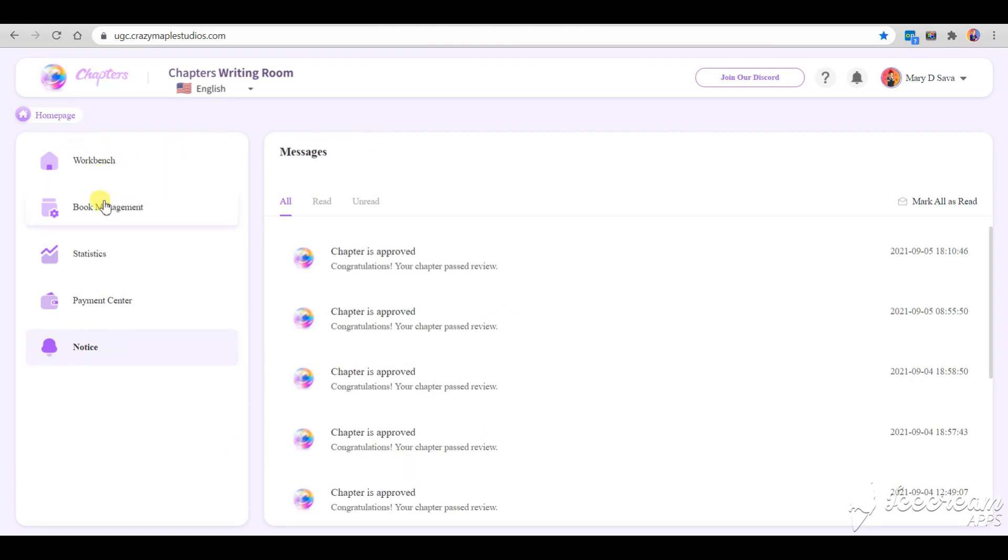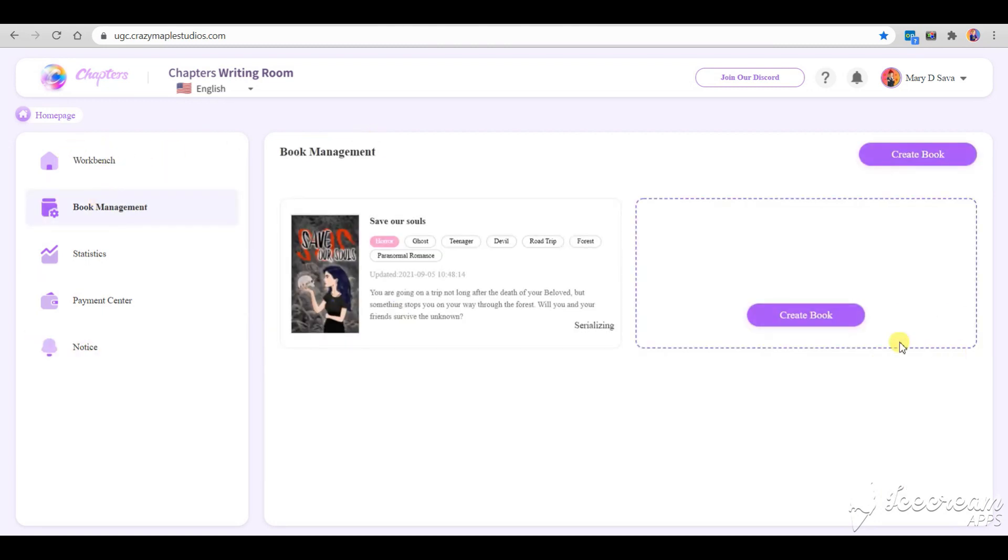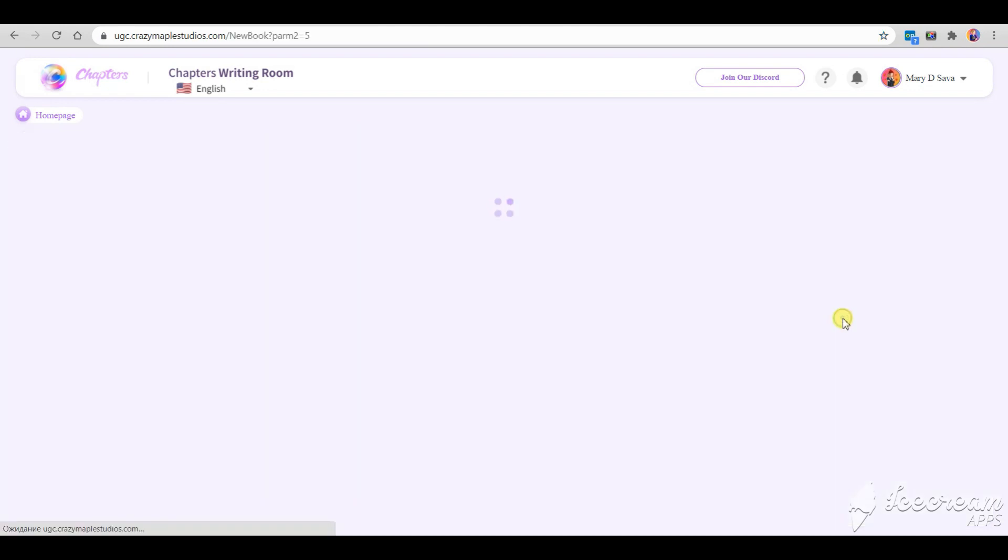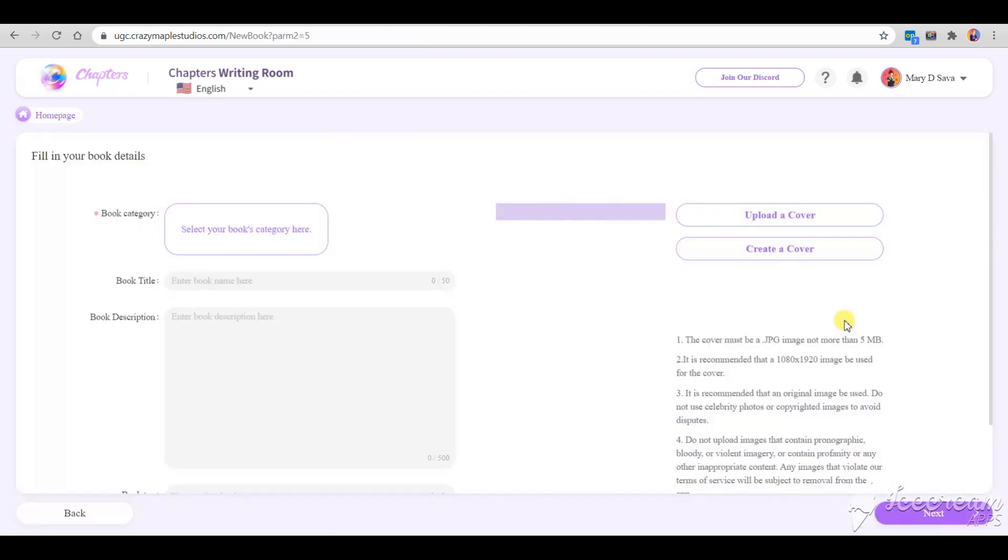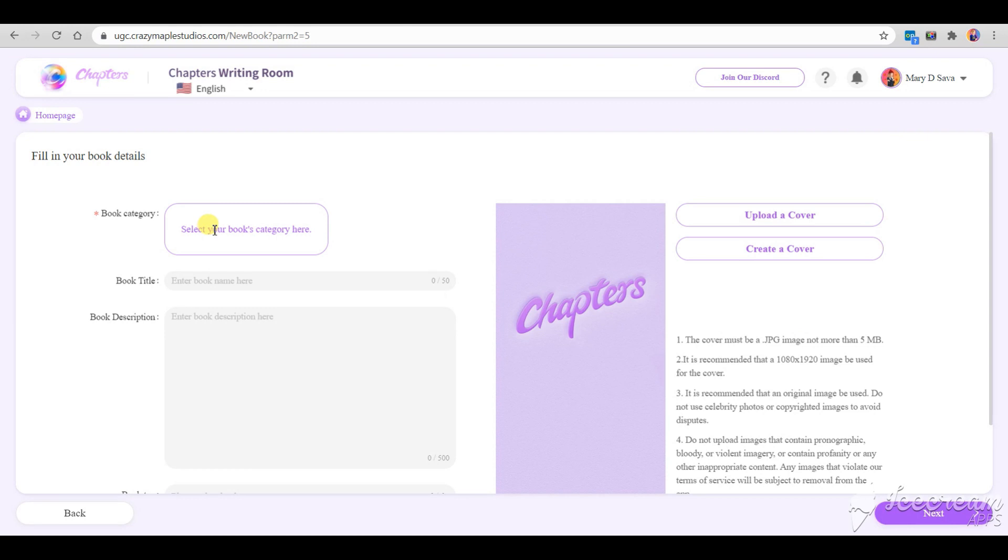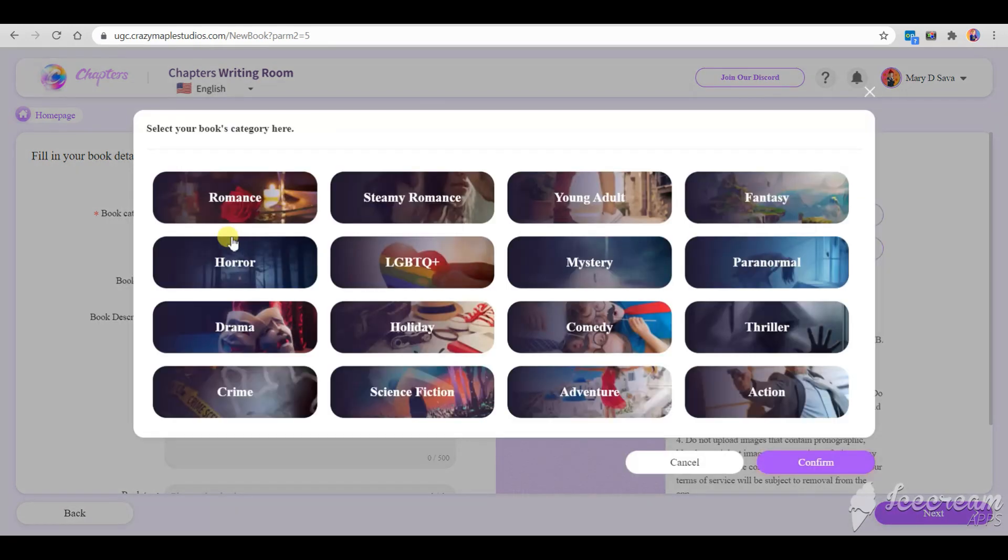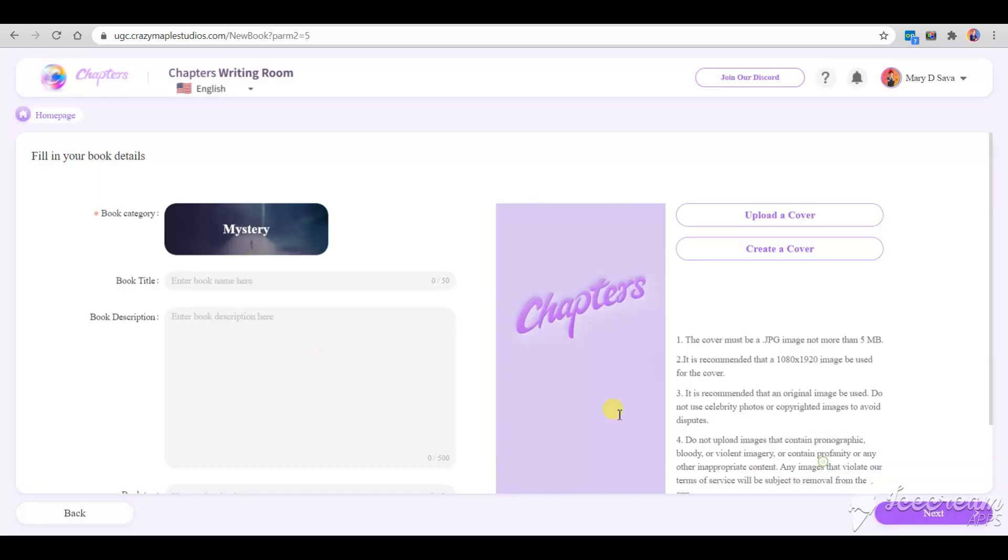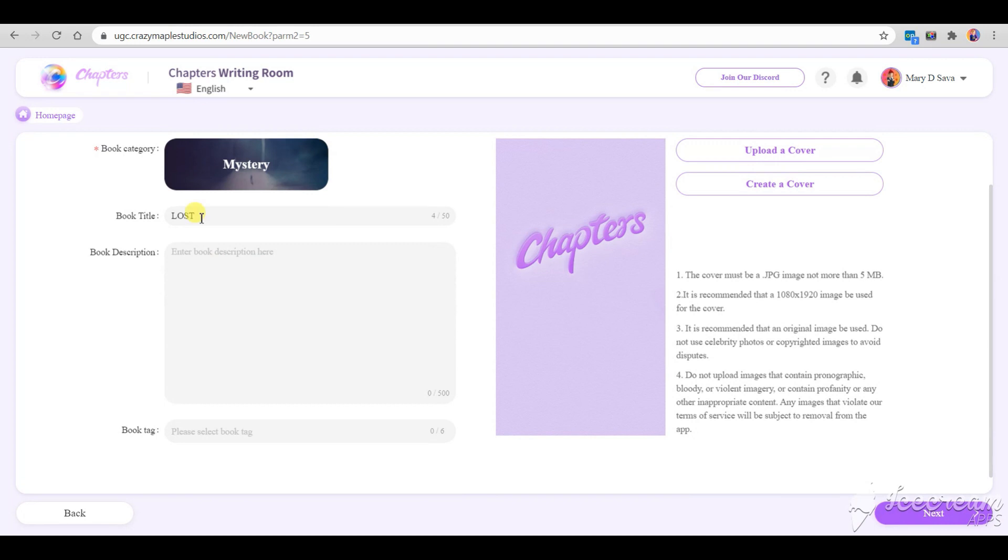Let's go to the book management and create a new book. I'm going to create a book based on my Episode story Lost, just as an example. I might start writing it in the future though. First we need to pick the genre, I'm going to go with mystery, then add a title and a description.